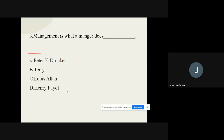Question number three: 'Management is what a manager does.' Who said this? The options are: A) Peter F. Drucker, B) Terry, C) Lewis Allen, D) Henry Fayol. The correct answer is Lewis Allen.